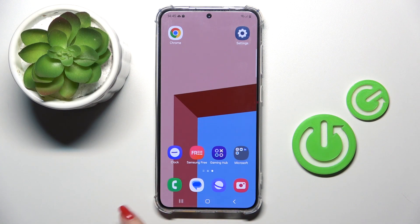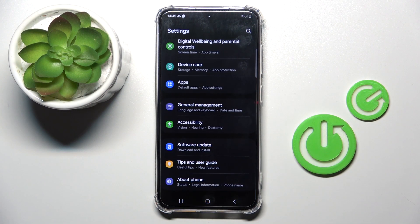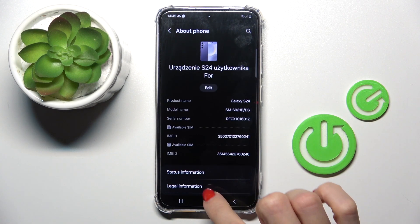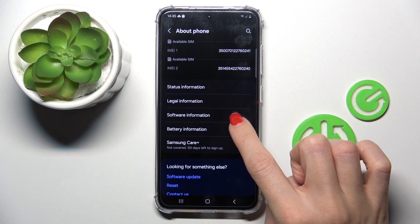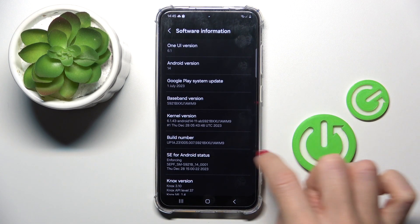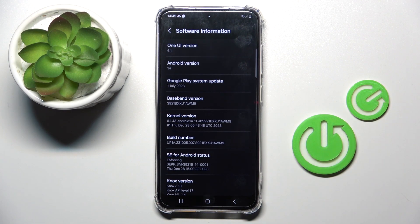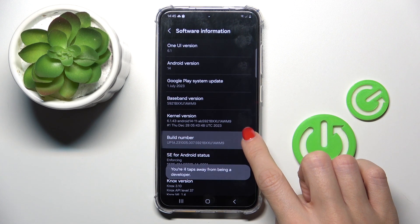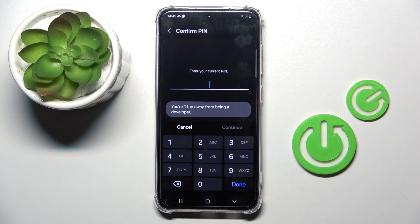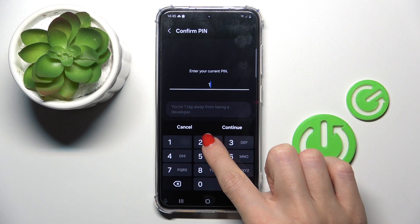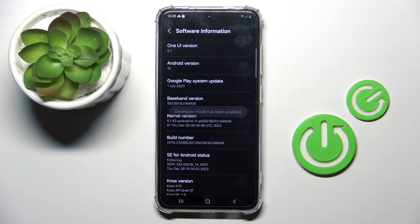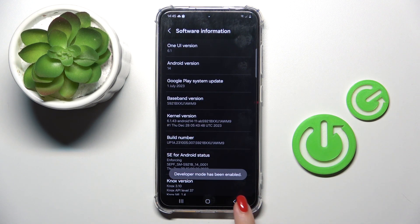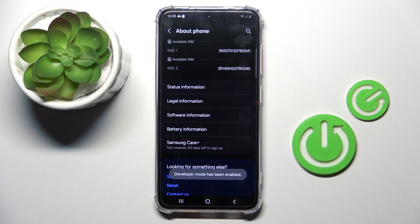First of all, open the settings right here, then go to About Phone, scroll a bit lower, and open Software Information. Here you'll notice Build Number — tap on it 7 times, then provide your PIN code, password, or pattern, whatever you have. Click on Done to apply it, and as you can see, developer mode has been enabled.